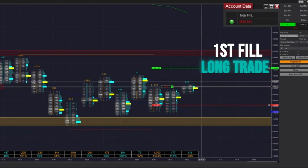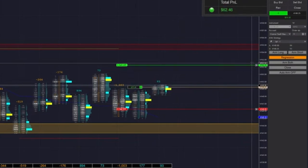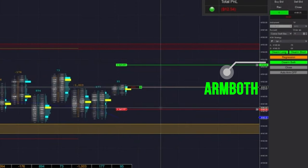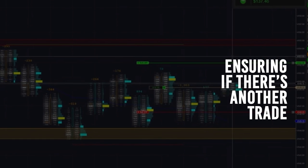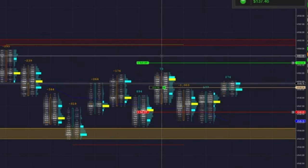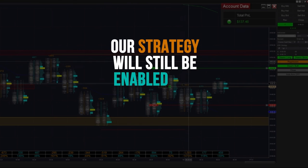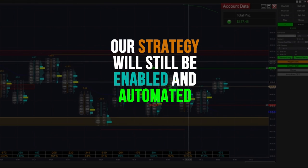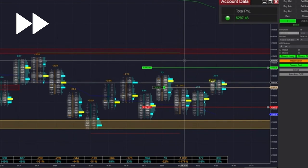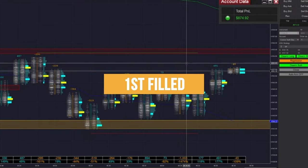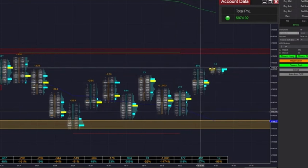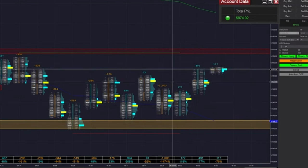Alright, so there goes our first fill of the day. We're going to be arming in both directions, basically just queuing up the next order and ensuring that if there's another trade after we get filled or stopped out, our strategy will still be enabled and automated. So there's our first one of the day — fortunately, that was a much quicker win.